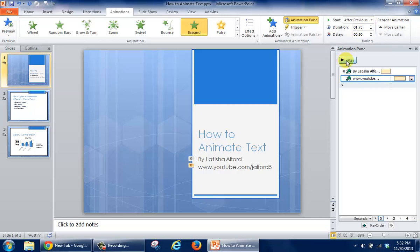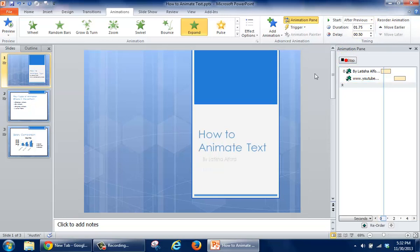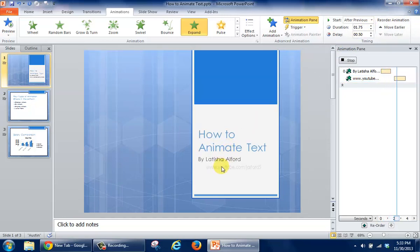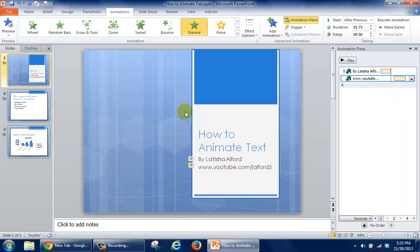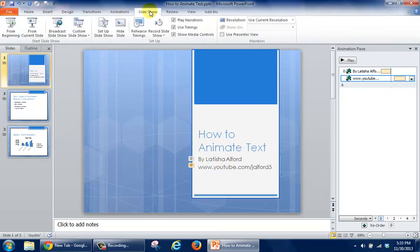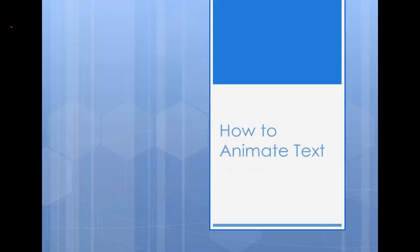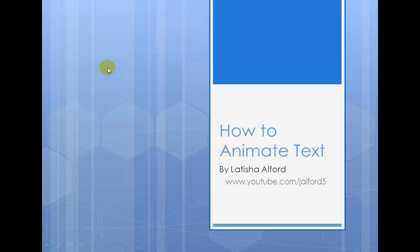And so this time, when I click on Play, I can see how that looks. I'm going to take a look at the Slideshow tab and select From the Beginning, and now I can see that the text is coming in very nicely. So that's how you can modify the timing of your PowerPoint animation.